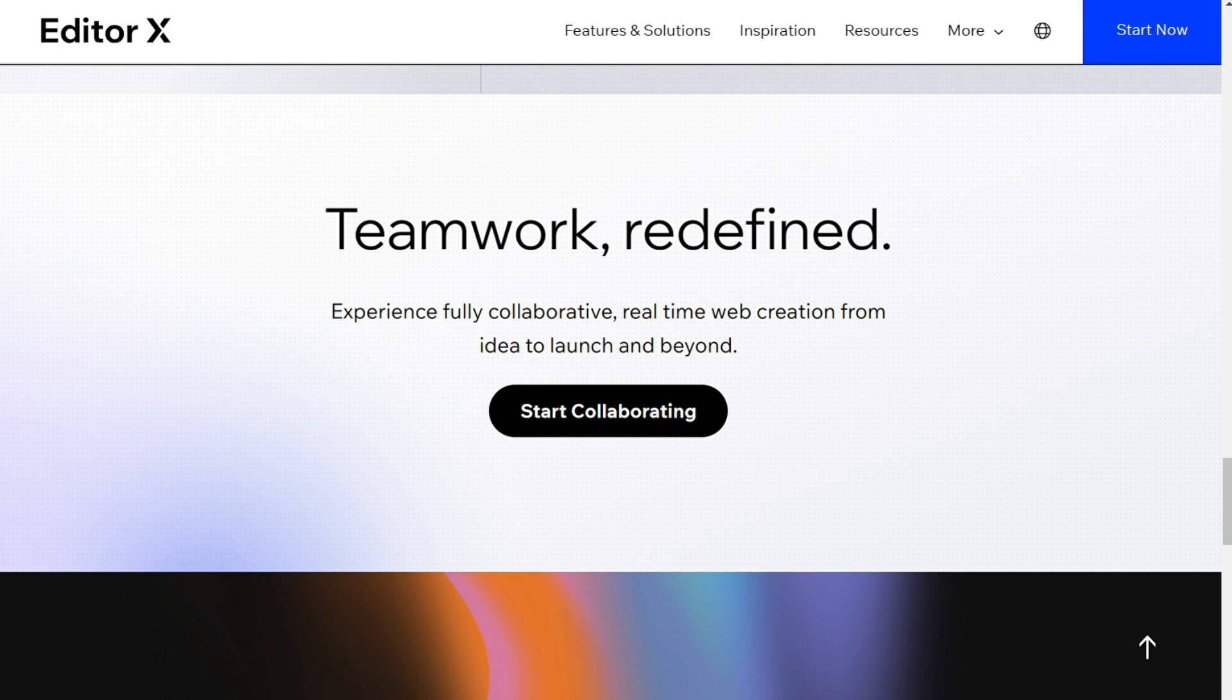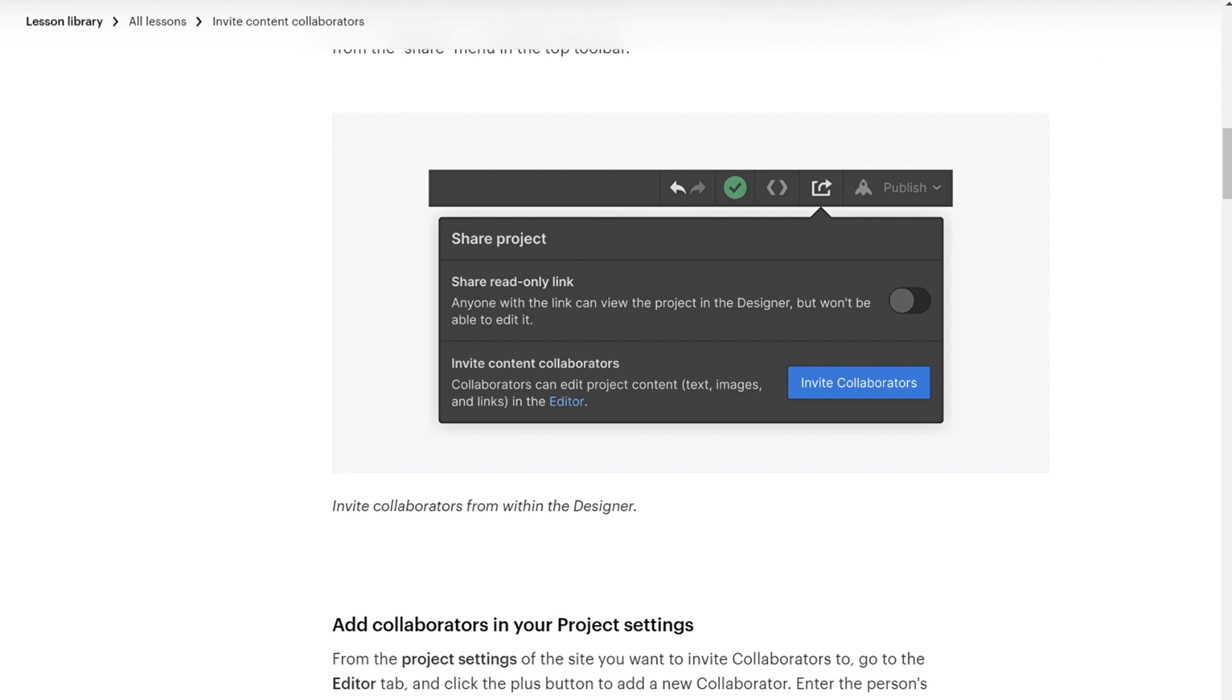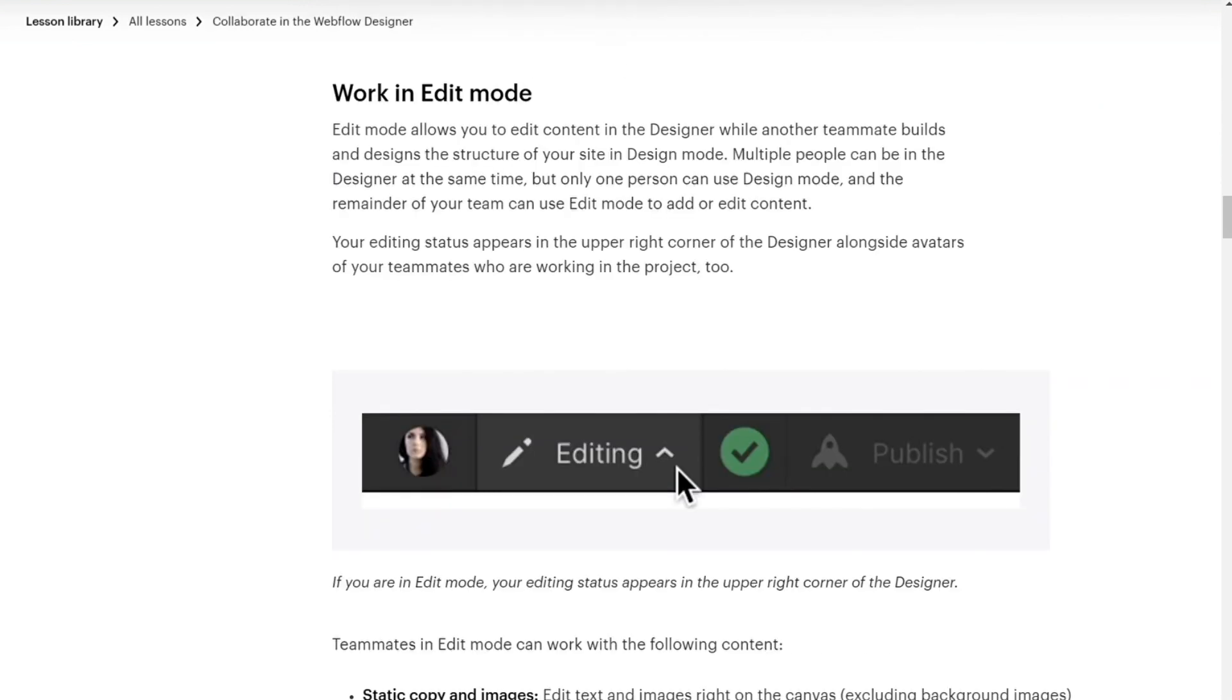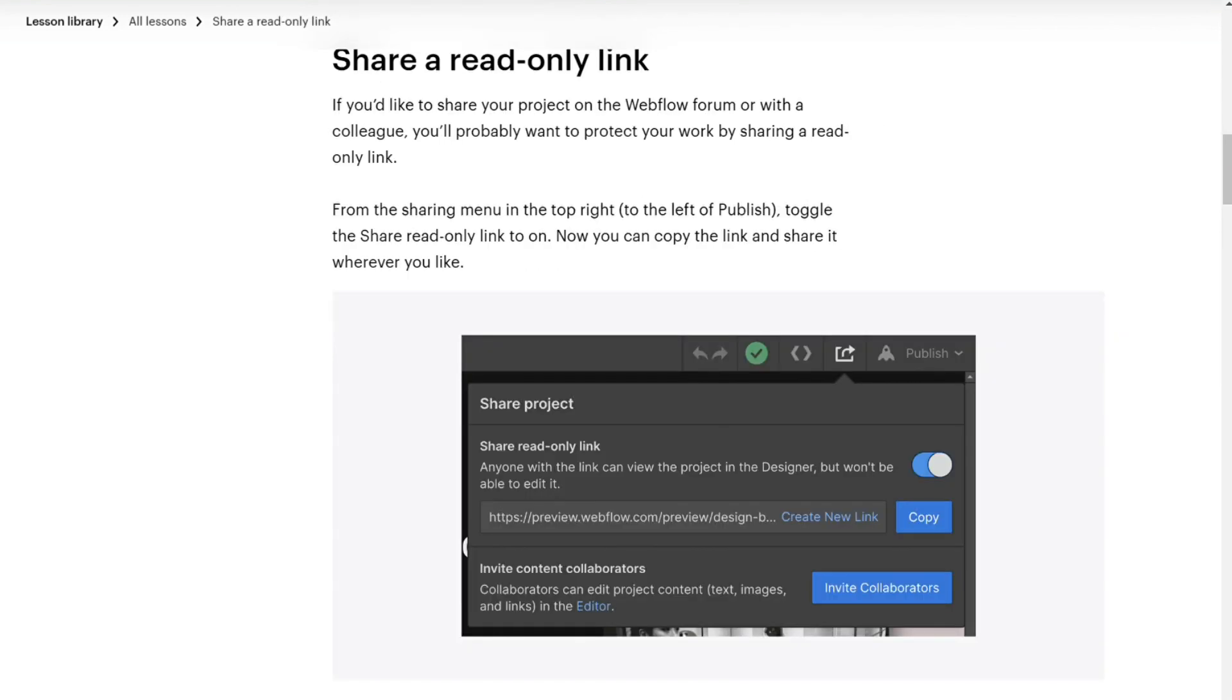Webflow does support adding multiple users to your site, but the number of editors you can have is limited by your plan. Simultaneous editing isn't allowed. In addition, if you want to transfer ownership of a Webflow site to a client, you will need to upgrade your plan.